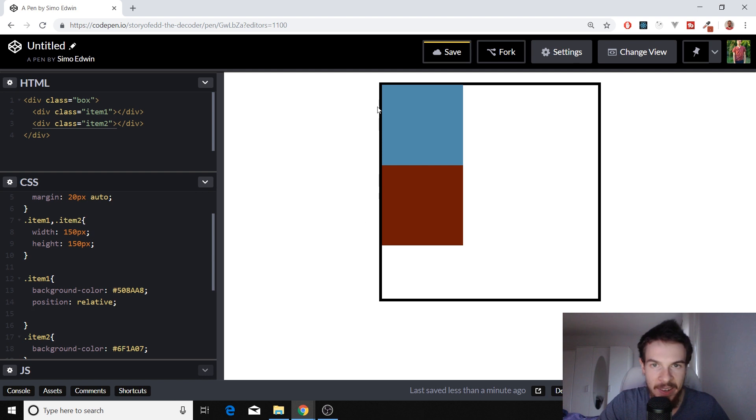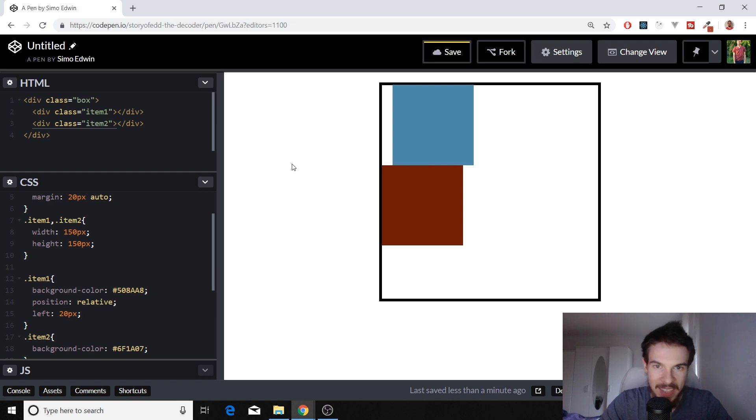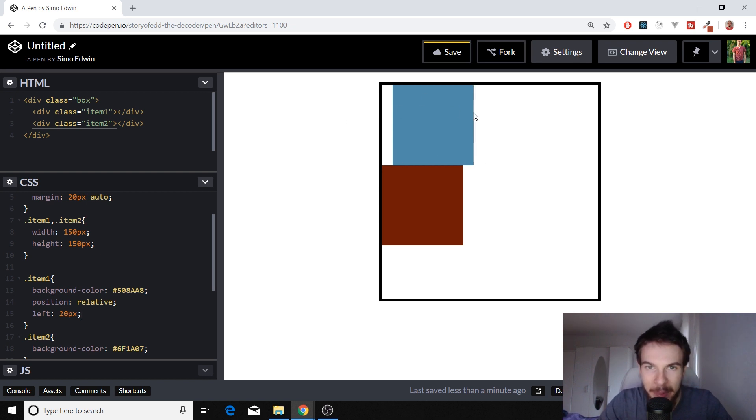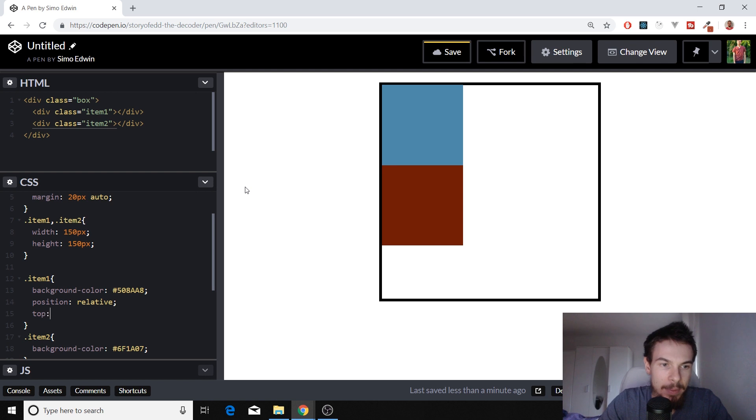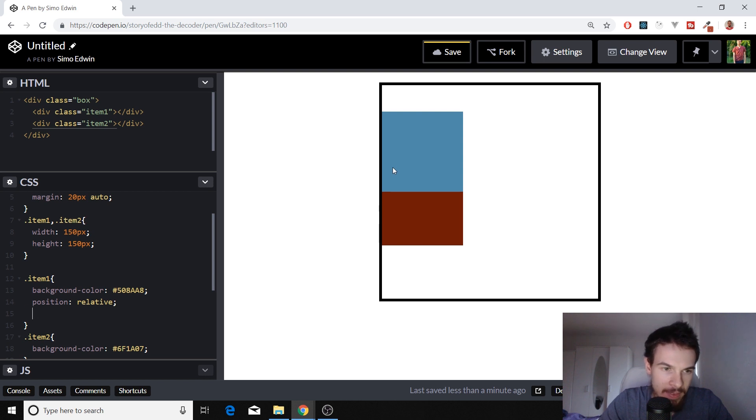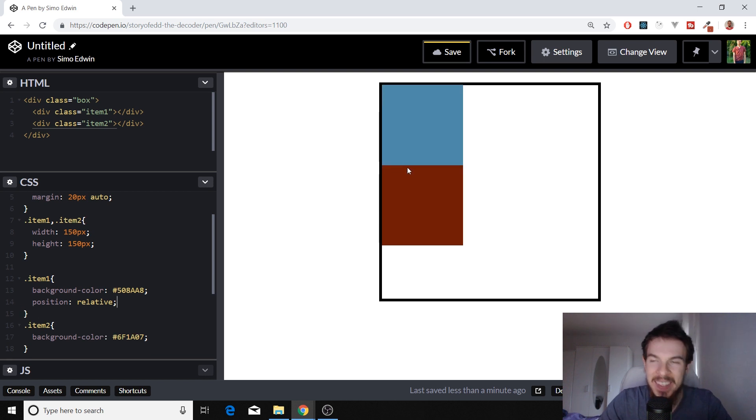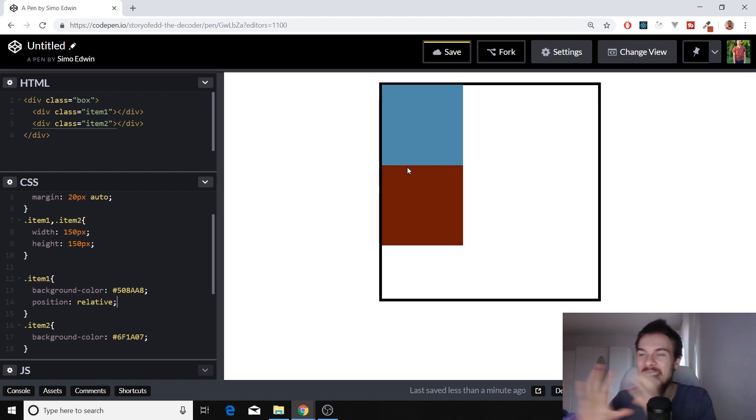But what we can do is move this item anywhere we want based on its original position. So here, this item, if I move it left to 20 pixels, it's going to move from its top 50 pixels. It's going to move it from our top position down 50 pixels. So that's all it does.